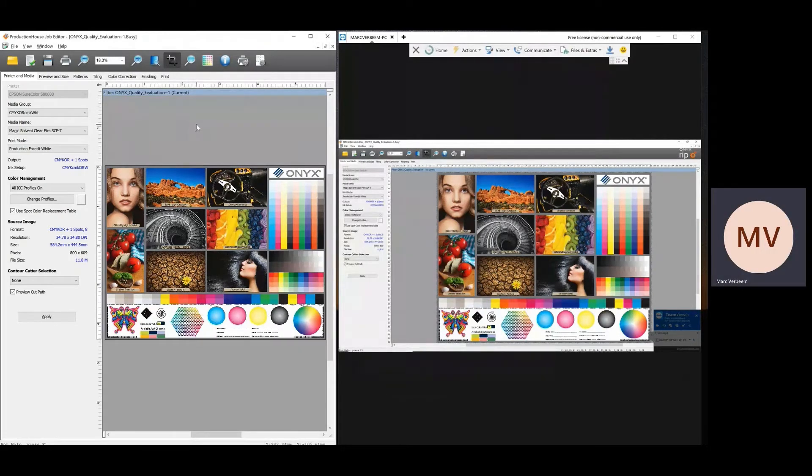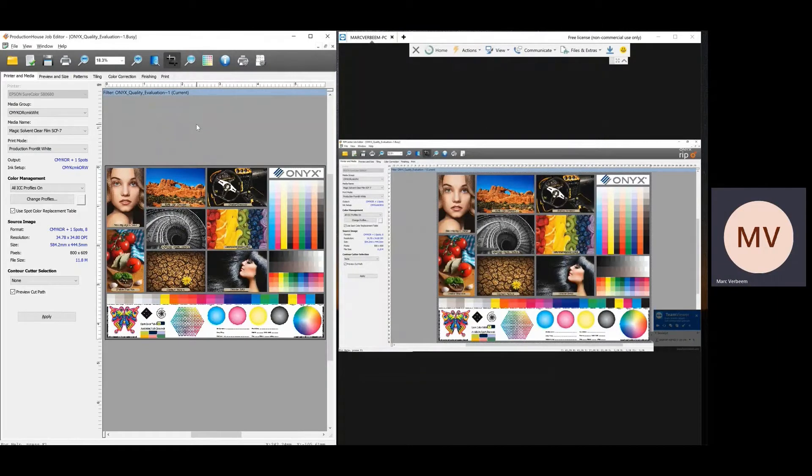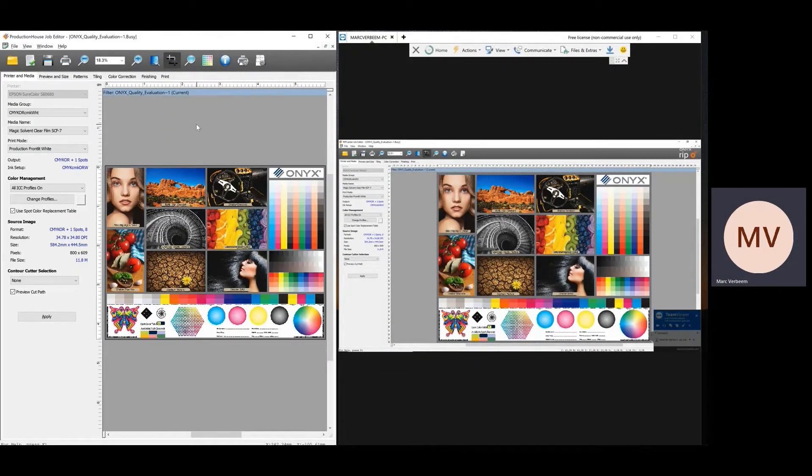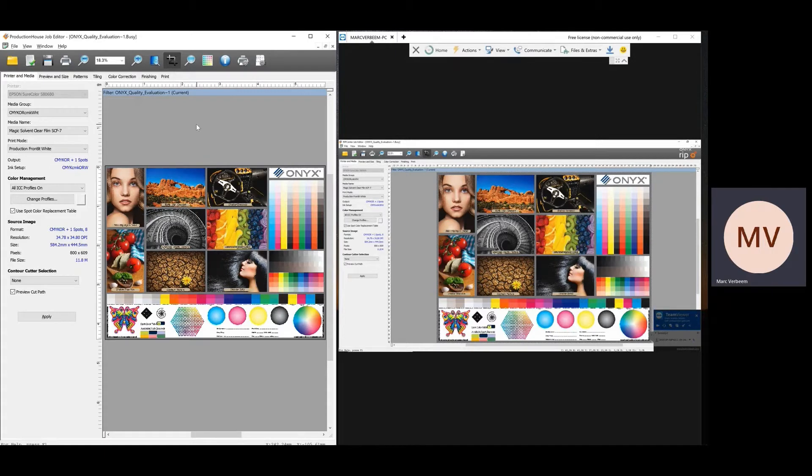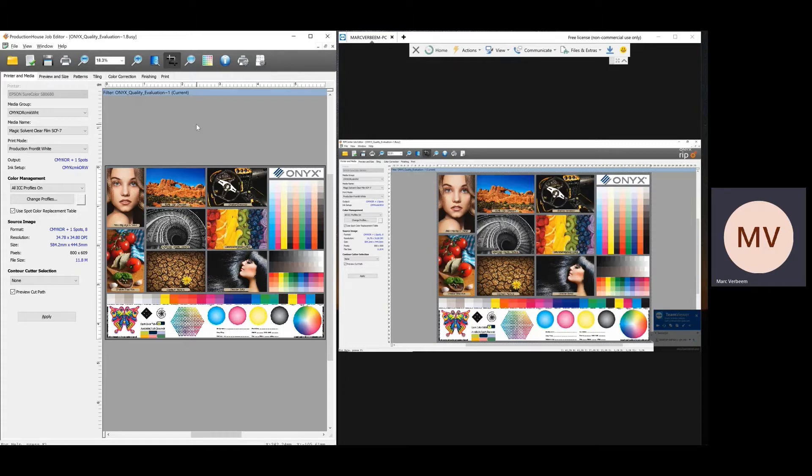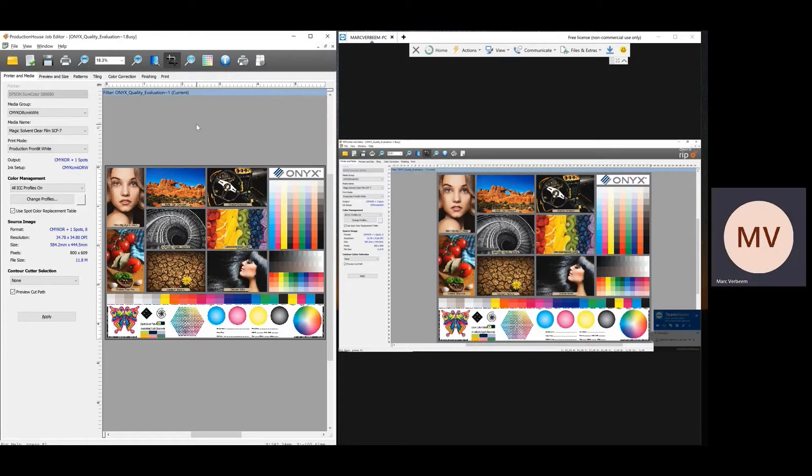Good morning, everybody. I wanted to show you the difference today between a poster shop/production house application versus the RIP Center. As you know, a couple of features are available in the poster shop/production house but are not available in RIP Center. What you see here on the screen, I have two sessions. I have on the left the production house/poster shop features, and on the right side I have the RIP Center, and I've opened up the Onyx quality test into the job editor.